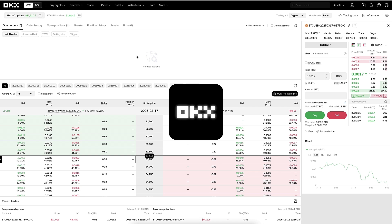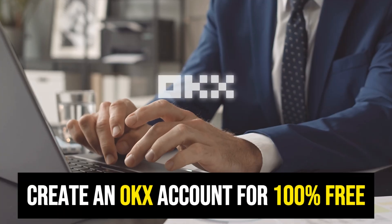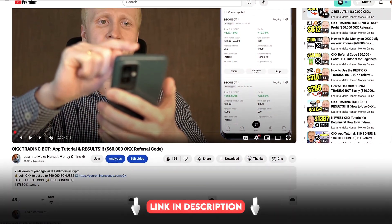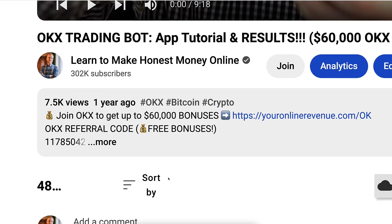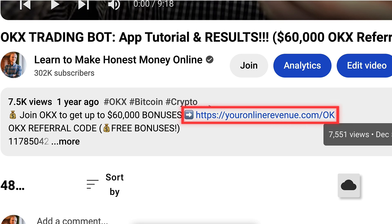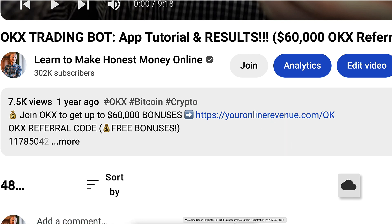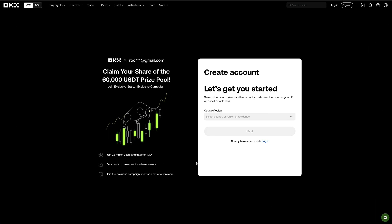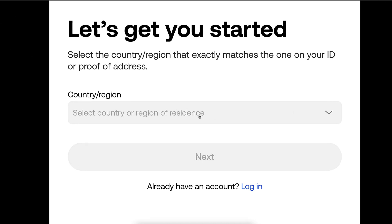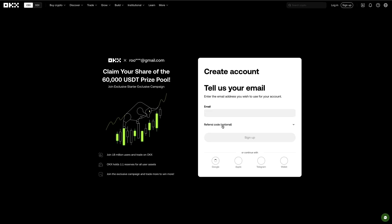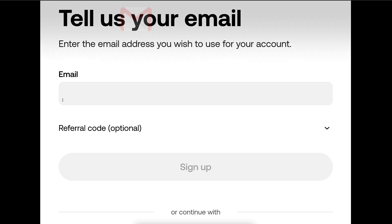First, when you want to start making money on OKX using any method, you need to create the 100% free account. I will leave you a link in the description below the video where you can join OKX for free and get the best welcome bonuses. After clicking the link, you will land on the OKX registration page. You create your free account, choose your country, click Next, click Confirm, and you'll have your free account using your email address, Google, Apple, Telegram, or OKX Wallet.